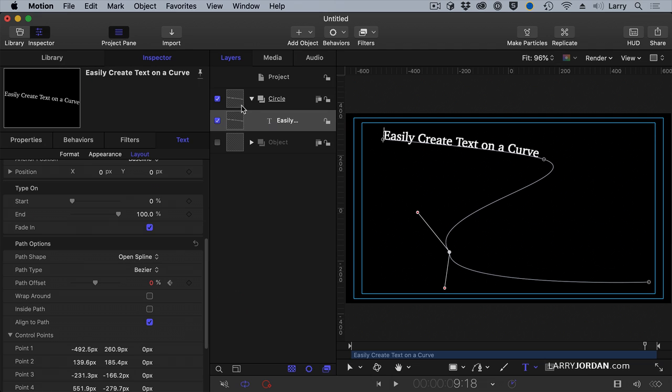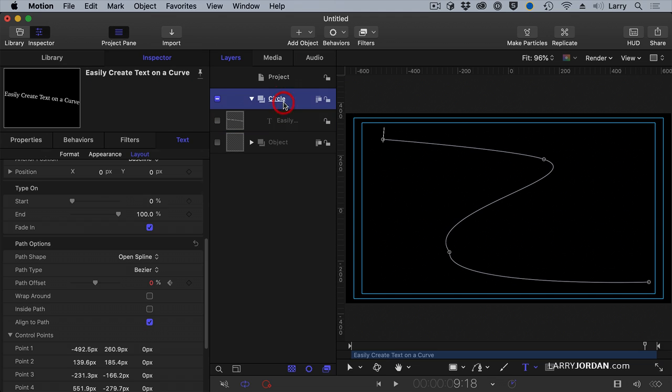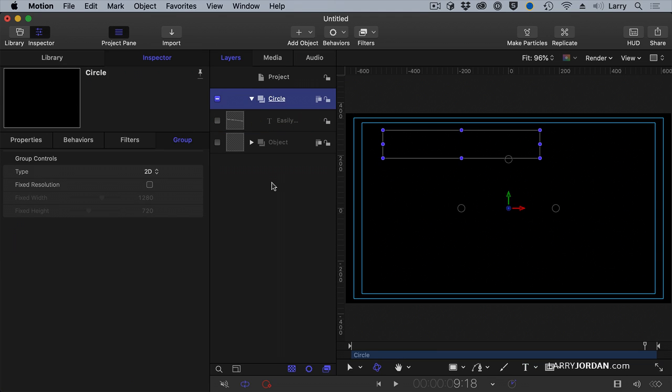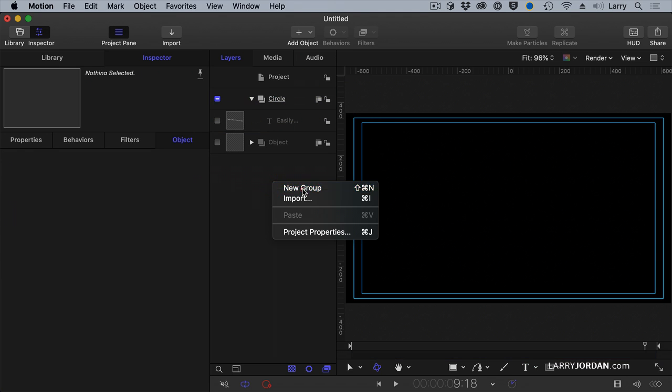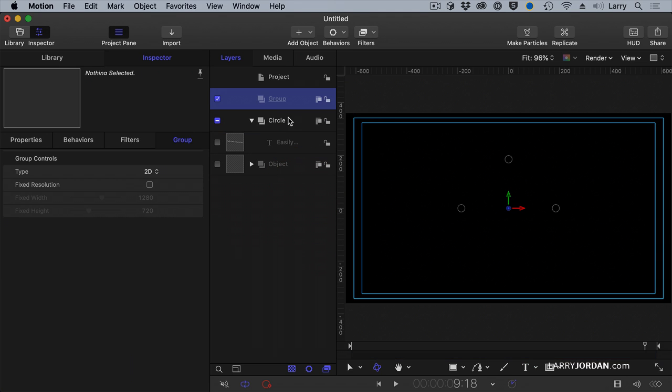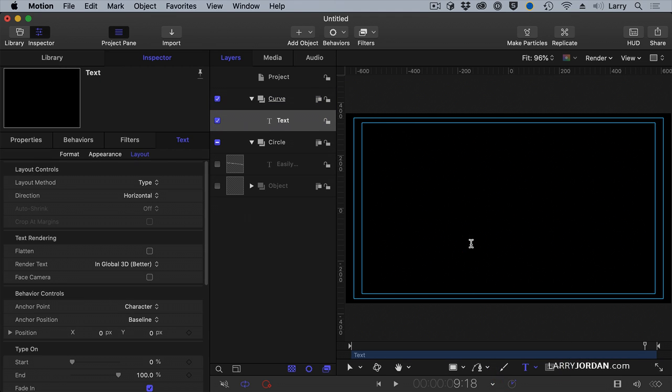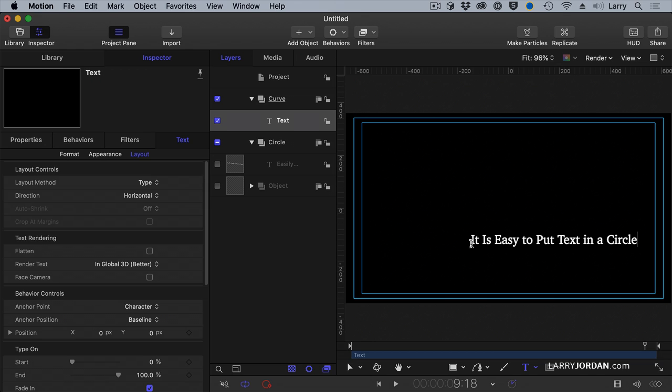But what happens if... Let's just turn that off. Let's create a new group. And let's just call this Curve. And we'll select Text and it is easy to put text in a circle. Period.